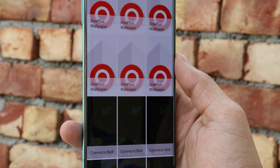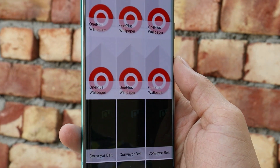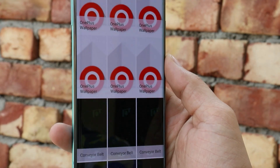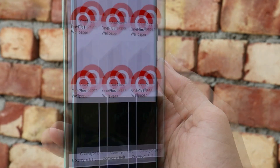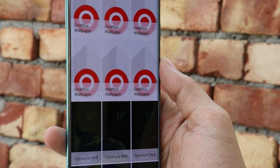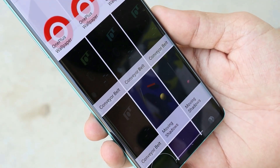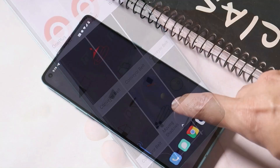This specific APK will also include the previous wallpapers from the Pixel 5 series, including a new hidden live wallpaper which has been ported by Pranav Pandey. So here we have those wallpapers, which are called Conveyor Belt.